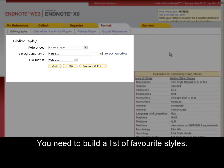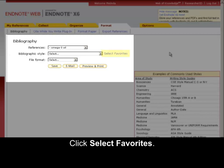You need to build a list of favourite styles. Click Select Favorites.